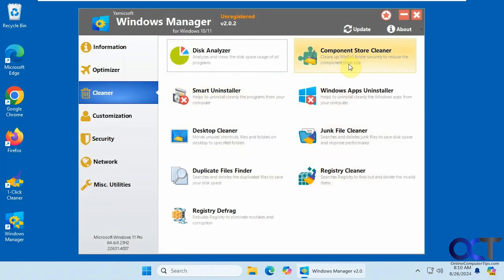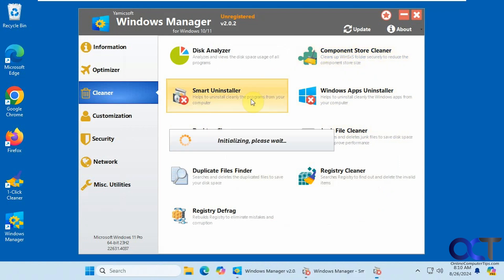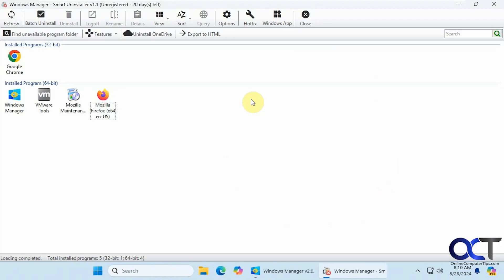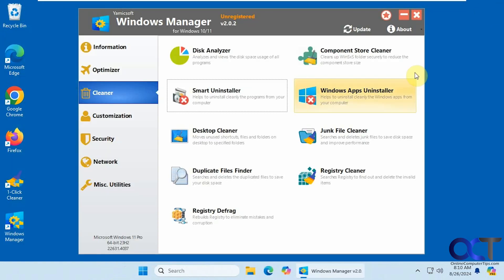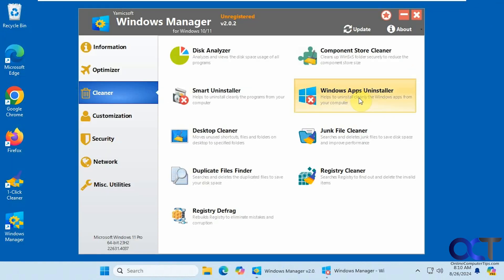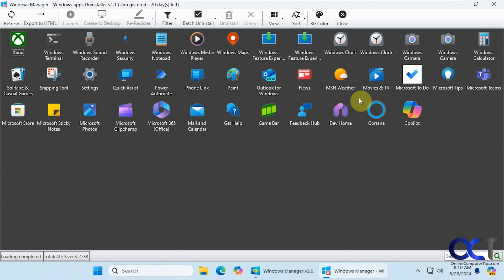Then we have the component store cleaner if you want to clean up your WinSXS folder to reduce the component store size. Smart installer for removing programs. You could do batch uninstalls. Run some hot fixes. Uninstall OneDrive. So this is just a test computer, so there's not really much on here to uninstall.